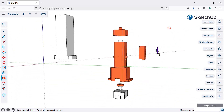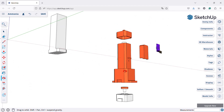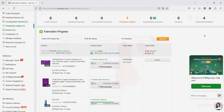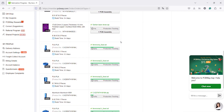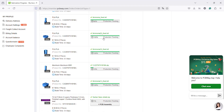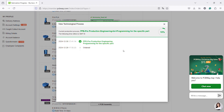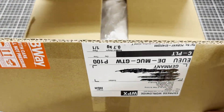For the first time, I also used the CNC machining service from PCBWay. A nice feature on the PCBWay website is that you can view the manufacturing process at any time. Just one week later, the package arrived.